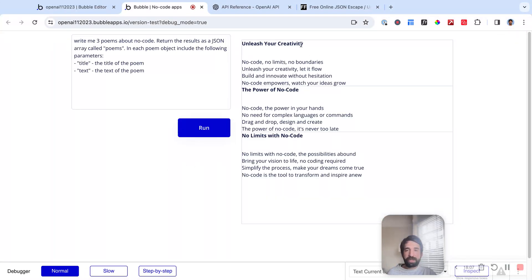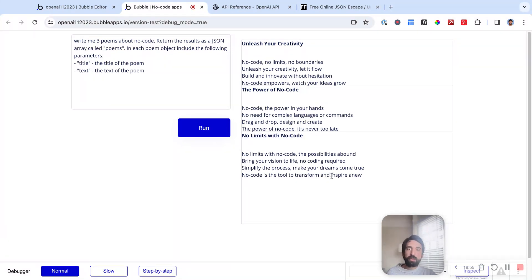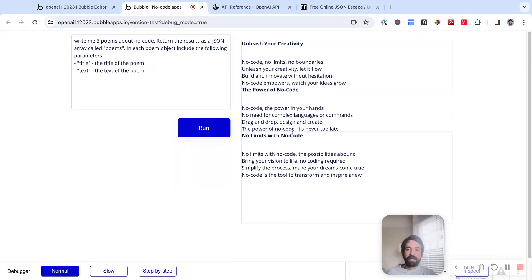There we go — we have our three poems, each one with a title and text. Now you can do whatever you want with these: save each one in the database as a separate object, display them differently, or do things a lot more complex than this. You can return objects with hundreds of fields, or really complex nested objects for more complex applications. The more powerful the model you use, the better OpenAI will be at generating these objects — GPT-4 is really powerful at generating complex objects with nested structures, like arrays within arrays within objects. You just have to specify in a very detailed and clear way in your prompt. Hope you found this helpful, and happy bubbling.